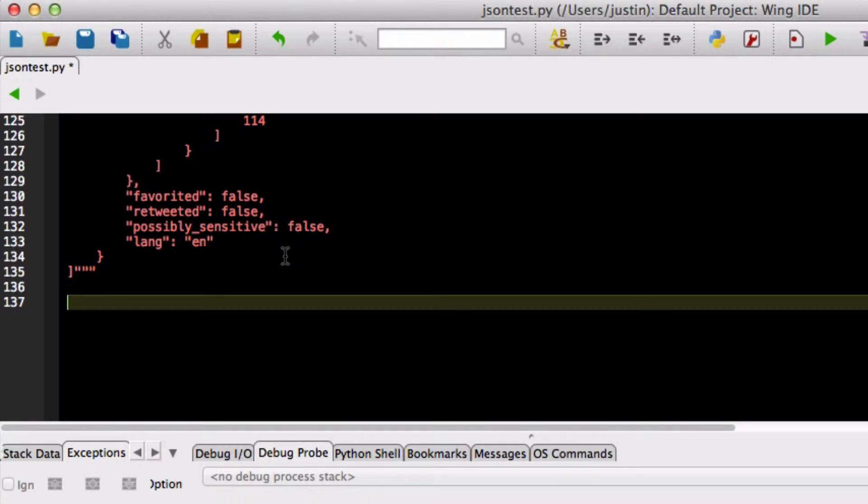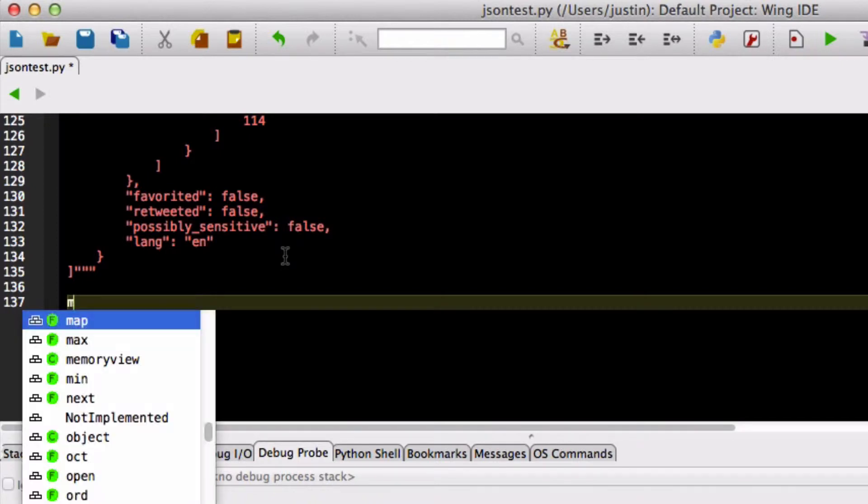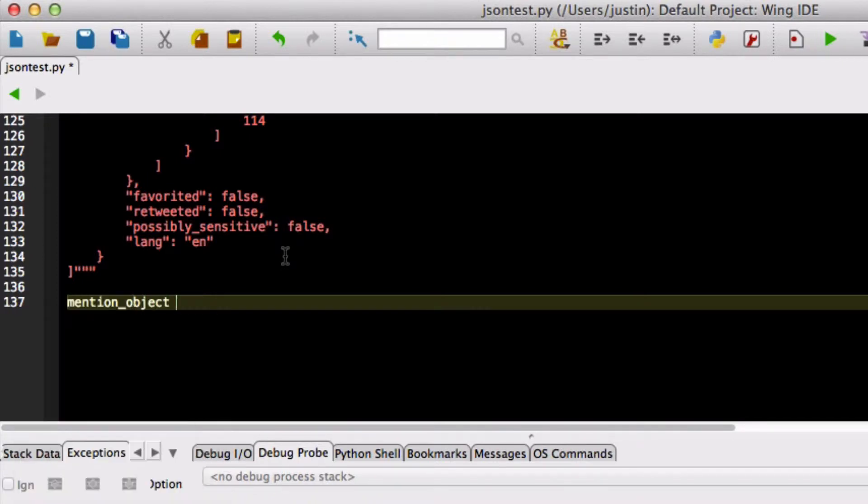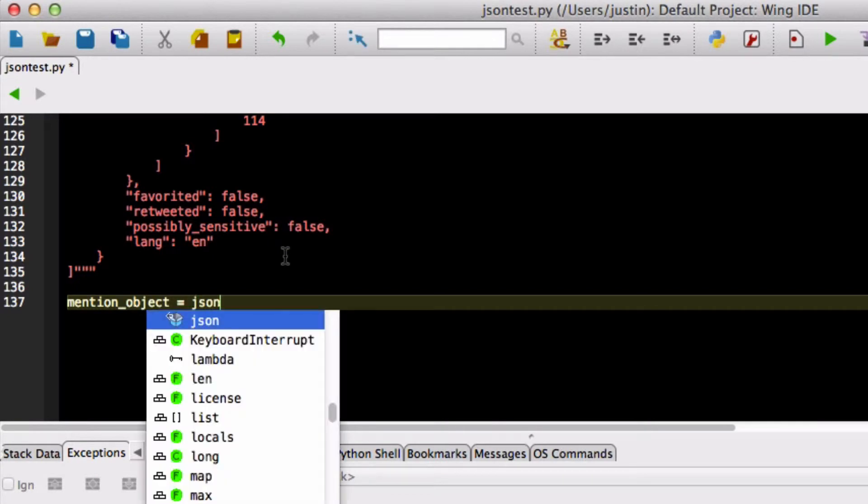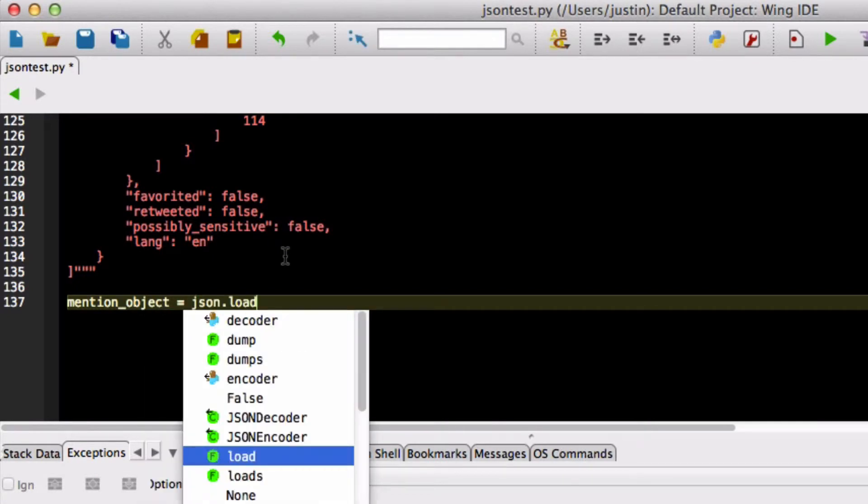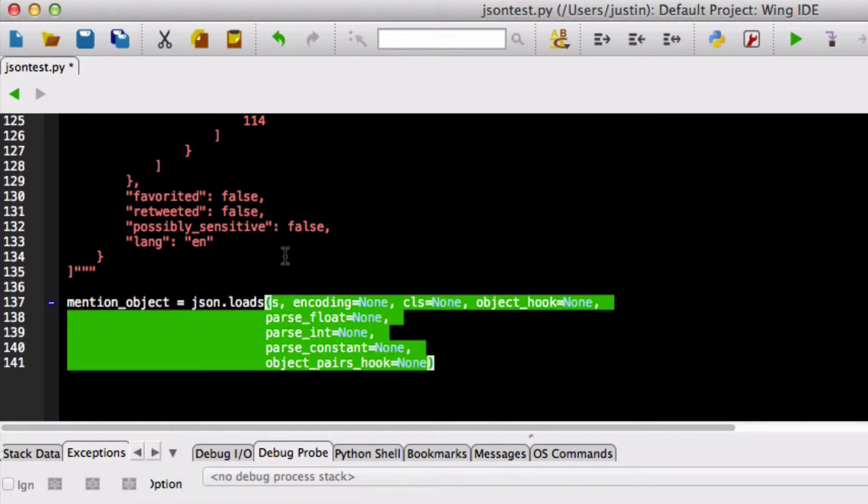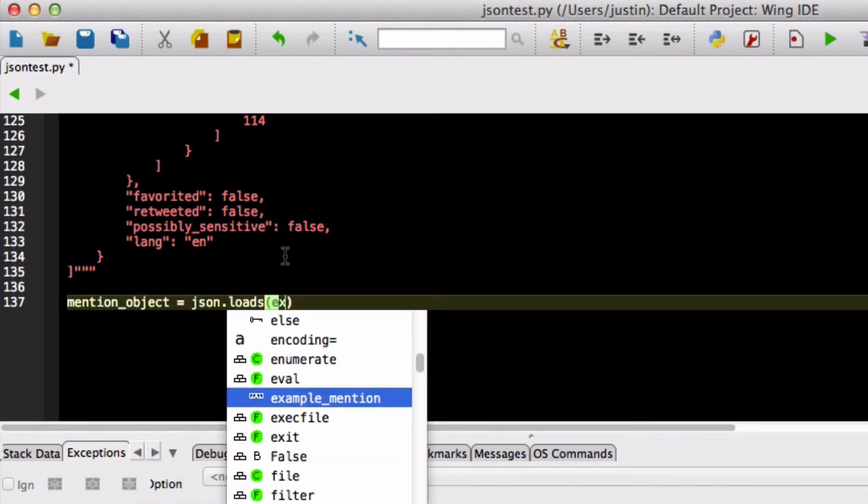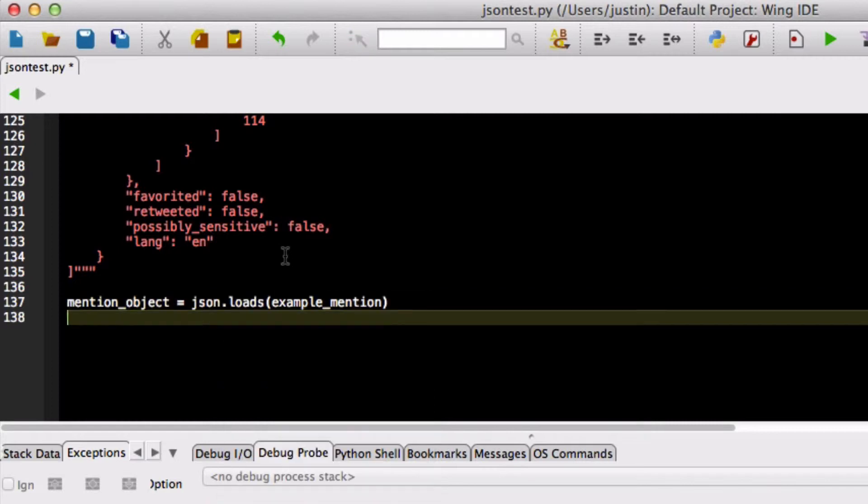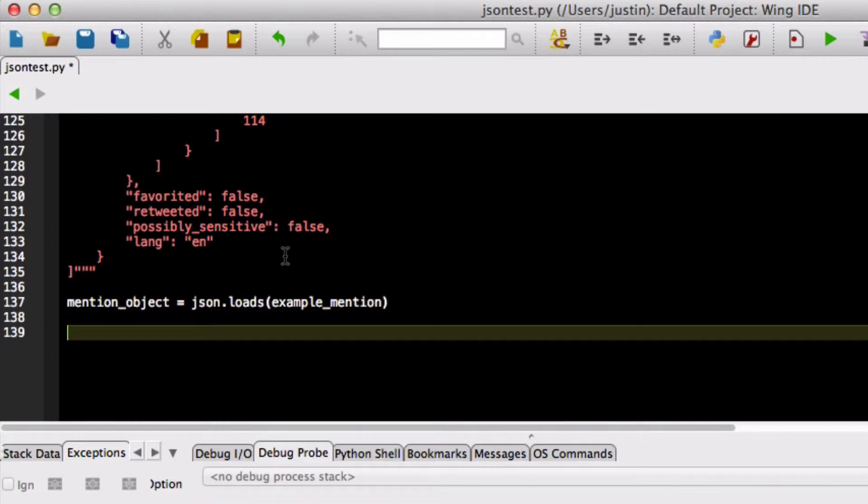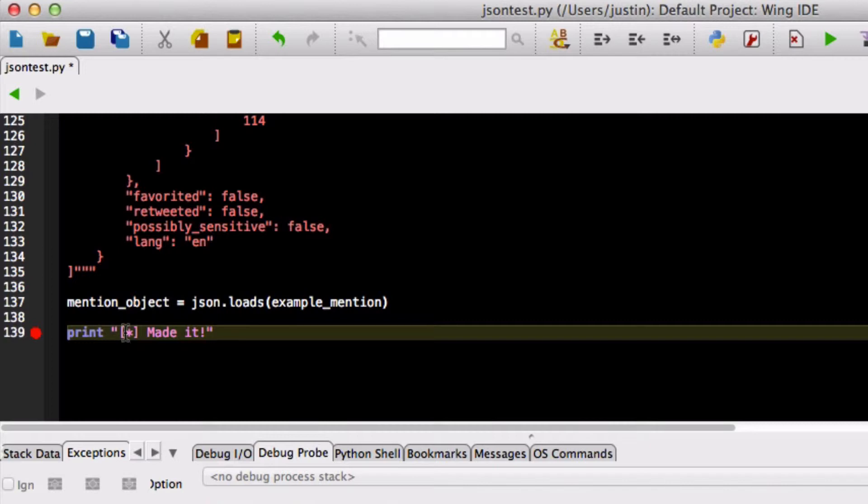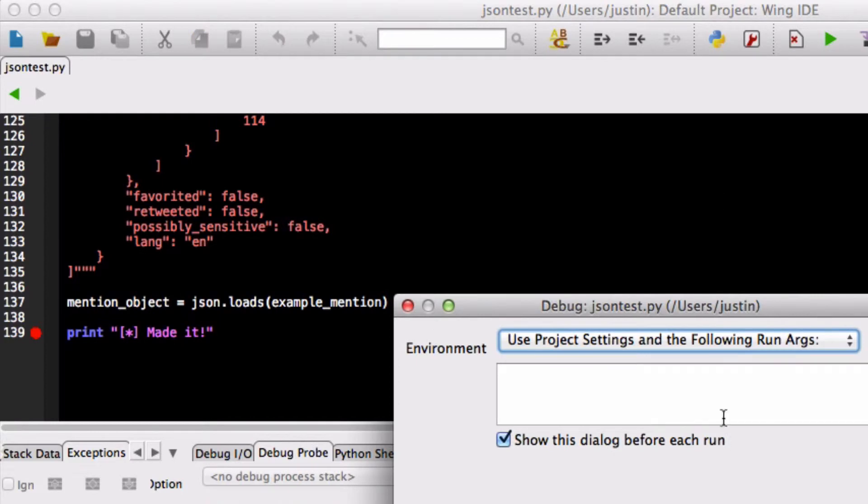Now what I'm going to do is I'm going to convert this into a Python object. So I'm going to use the loads or load string function from the JSON module. I'm going to load up the example_mention that I pasted in and then I'm going to actually inspect it so that I can show you how this conversion works. So we're going to set a breakpoint here. We're going to save our script and then we're going to run it.